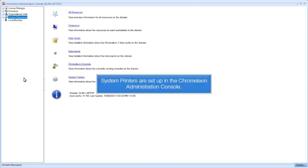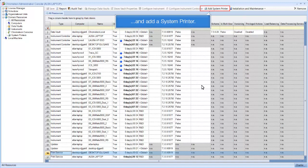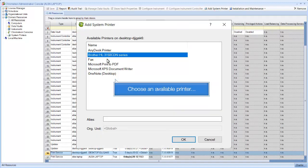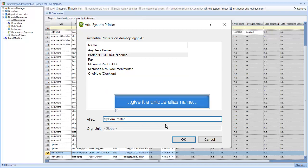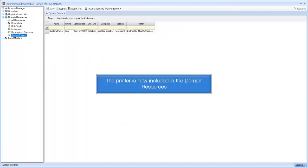System printers are set up in the Chromelion Administration console. Choose the print service of the server or PC you want to use, and add a system printer. Choose an available printer and give it a unique alias name. The printer is now included in the domain resources.